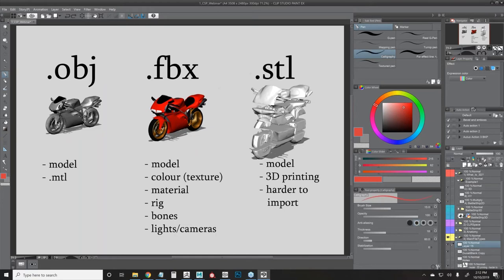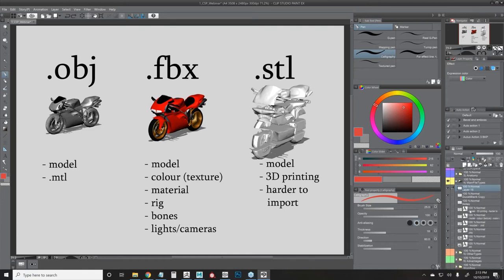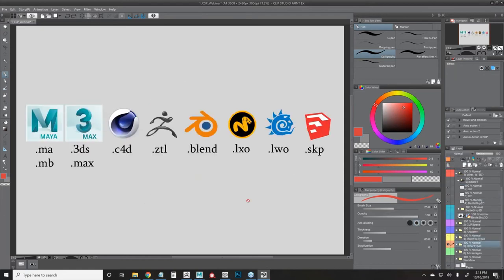You'll also find STL files online. STL is primarily used for 3D printing, which is very popular these days, but it's not directly usable in Clip Studio Paint. I'm going to show you how to convert STL files using a free program called Blender. There are other proprietary file types like .lxo, .zt — native formats for Maya, 3DS Max, Cinema 4D, Blender, Lightwave — which would need conversion to be used in Clip Studio Paint. For today, we'll focus on OBJ and FBX.